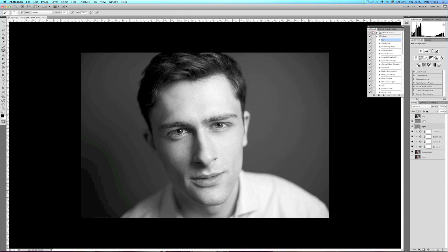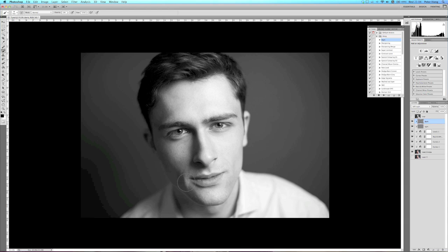Select the brush tool. Starting on the darks layer, make sure you have black selected and the opacity down to 10%, with a soft brush. I start painting in the areas I want darker — the eyebrows, because it really brings out the eyes a lot more, the eyelashes area around the eyes, the shadow on the nose, the side of the face, and underneath the neck area. Only make it a little bit darker, not too much.